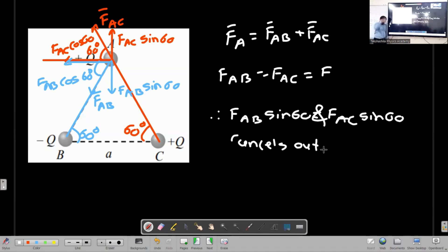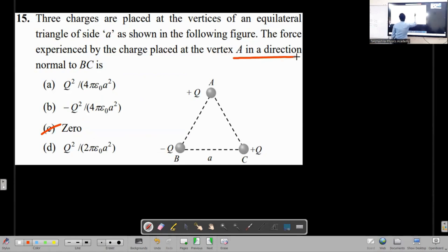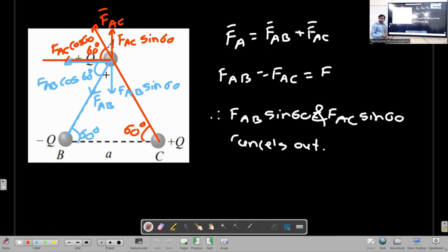What is the force in a direction perpendicular to BC? The force on charge at vertex A parallel to BC is zero. FAC cos60 plus FAB cos60 equals 2F cos60. That gives 2F times one-half, and the 2's cancel, giving F.